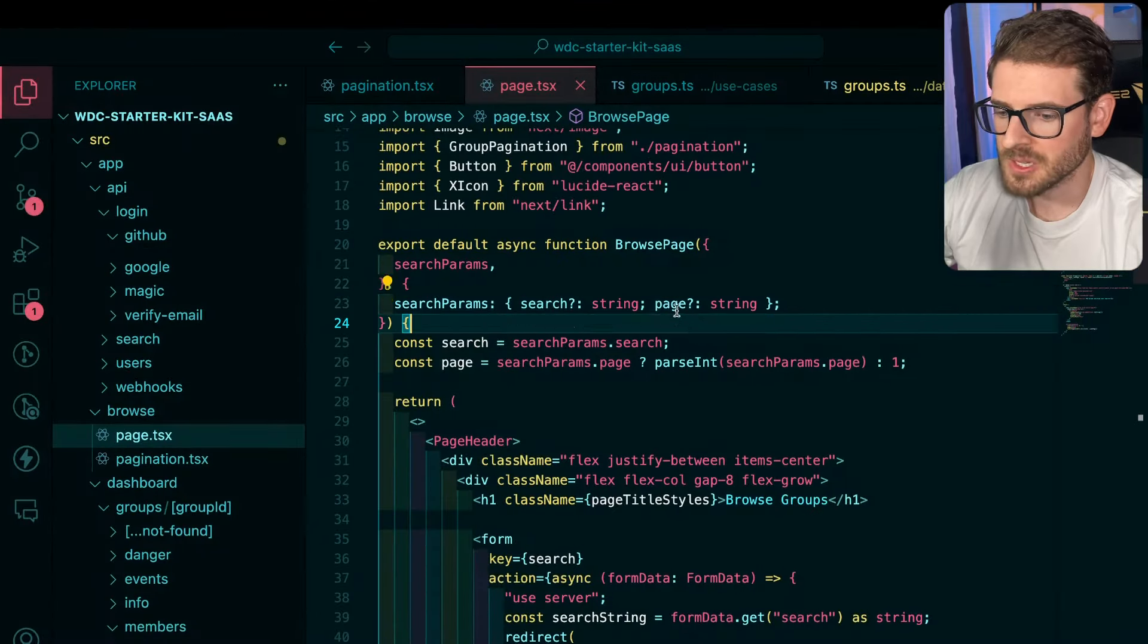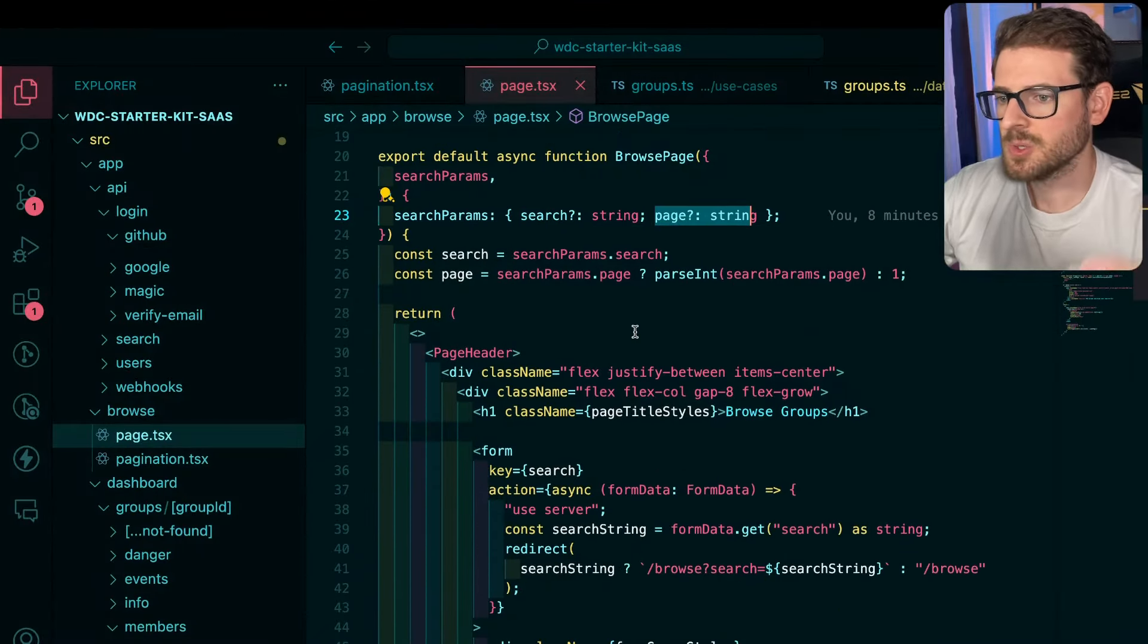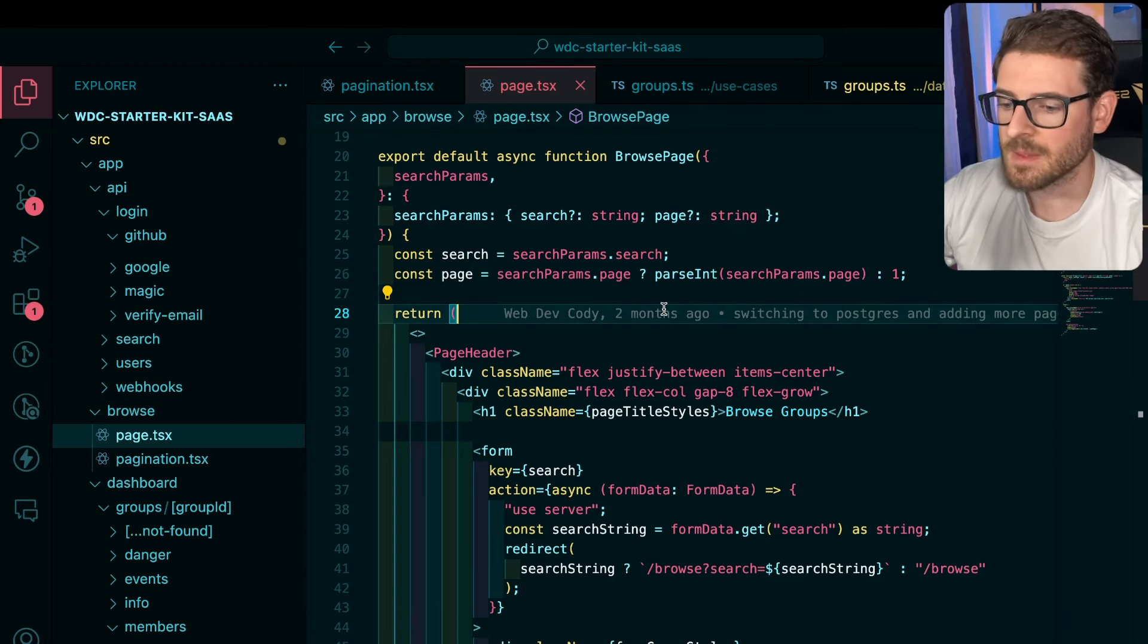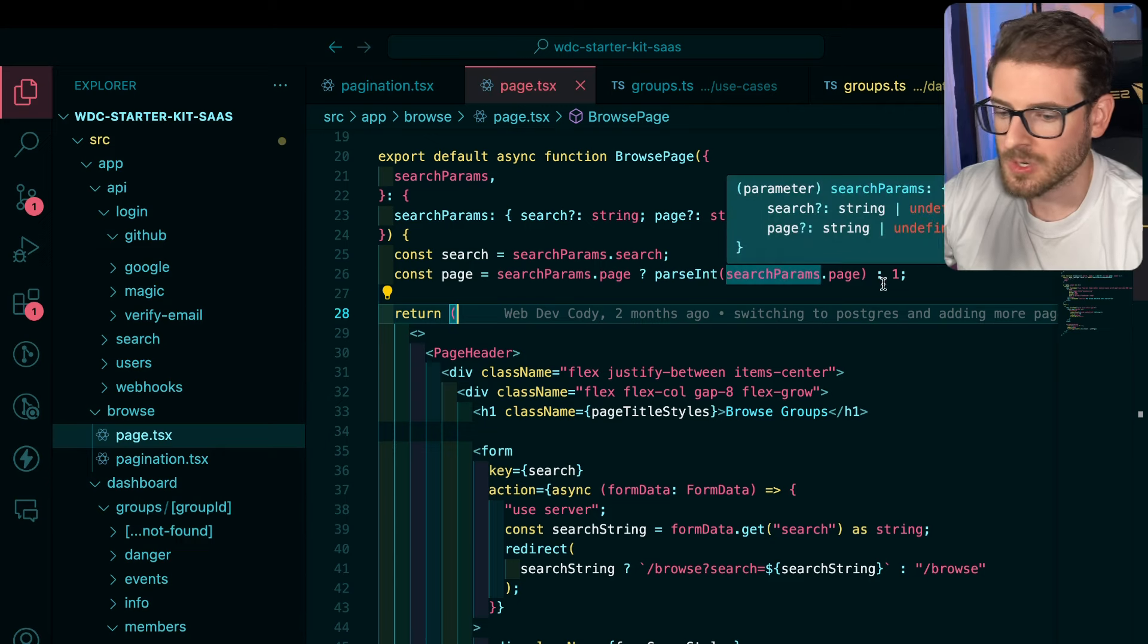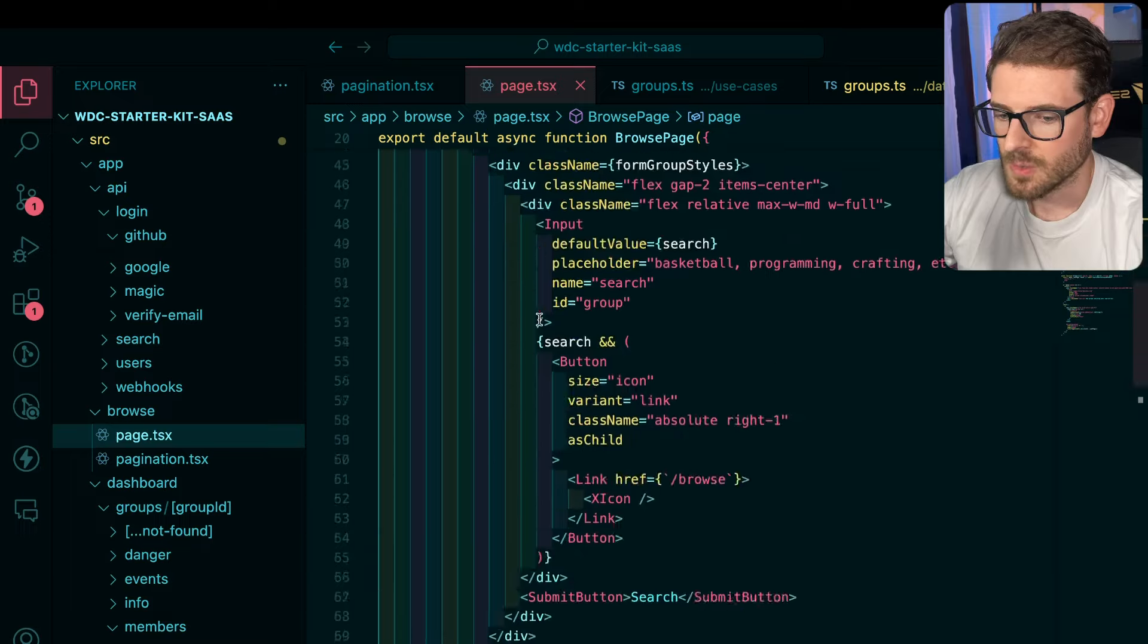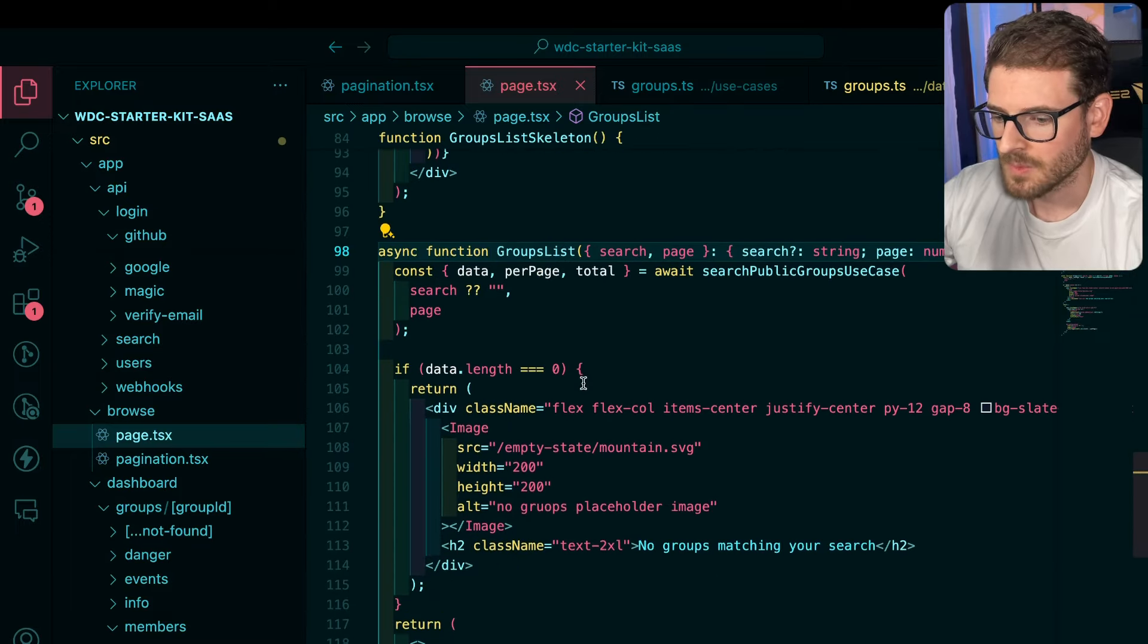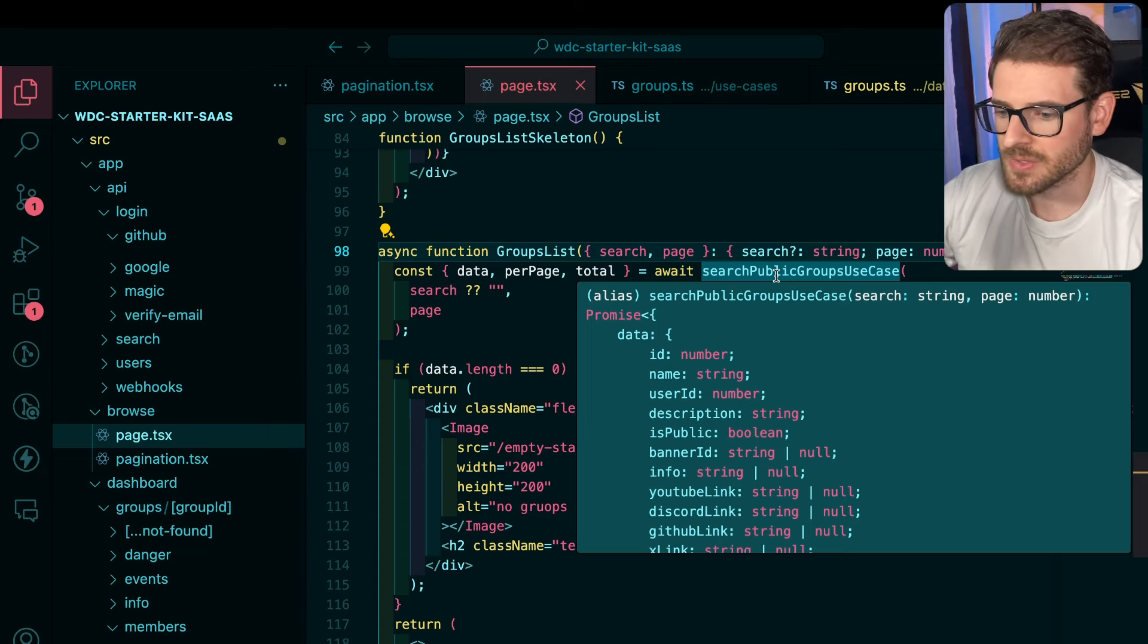And basically, we use that page information to pass it to our database query so we can get a limit and an offset of how much data we're going to get back from our database. So here you can see I'm parsing that int here, or defaulting it to one if it doesn't exist.